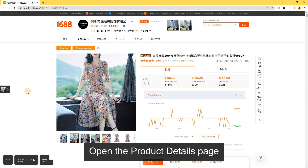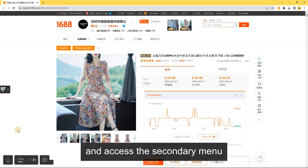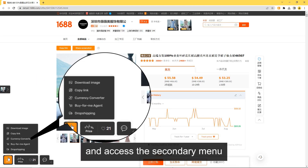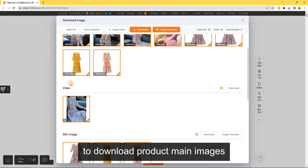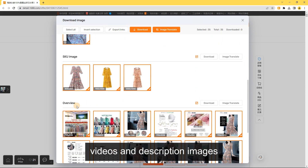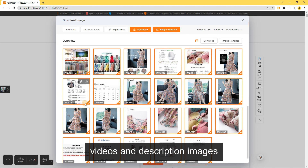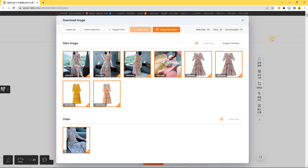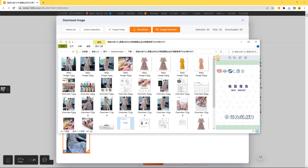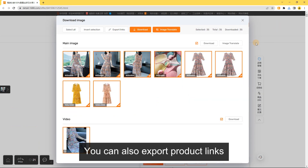Download Images: Open the Product Details page and access the Secondary Menu. Click the Download Image button to download product main images, videos, and description images. You can also export product links.